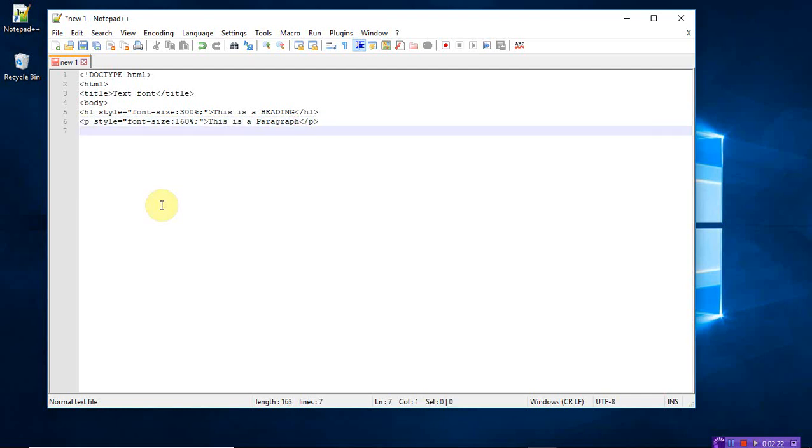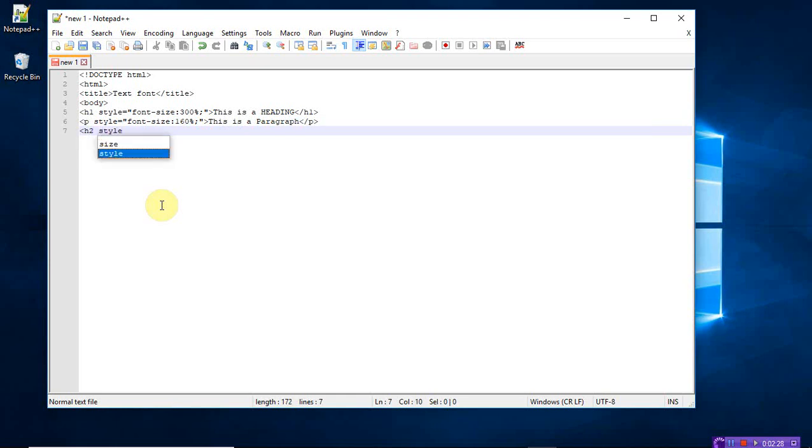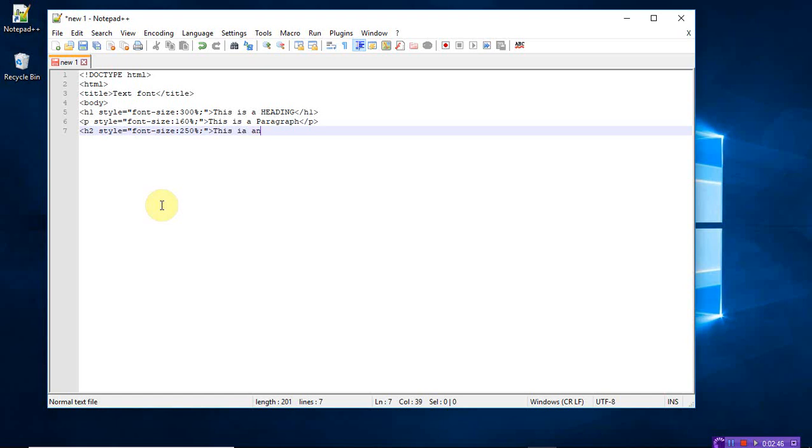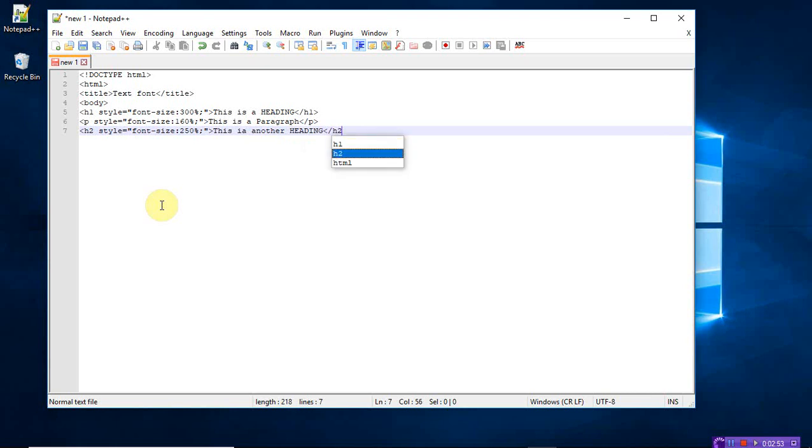So let me take another heading. H2. I am calling the style is equal to, it's a font size. So this time take another size. Let me take the size as 250 percent. See the difference and how the output will appear. This is another heading. Close the h2 tag.